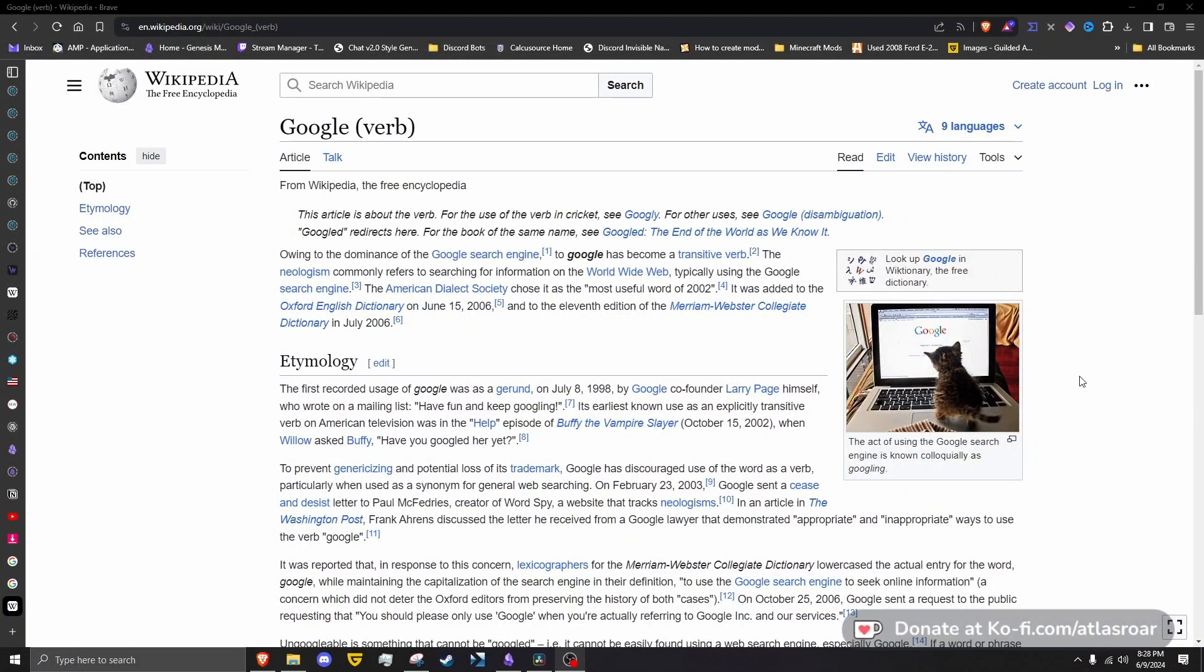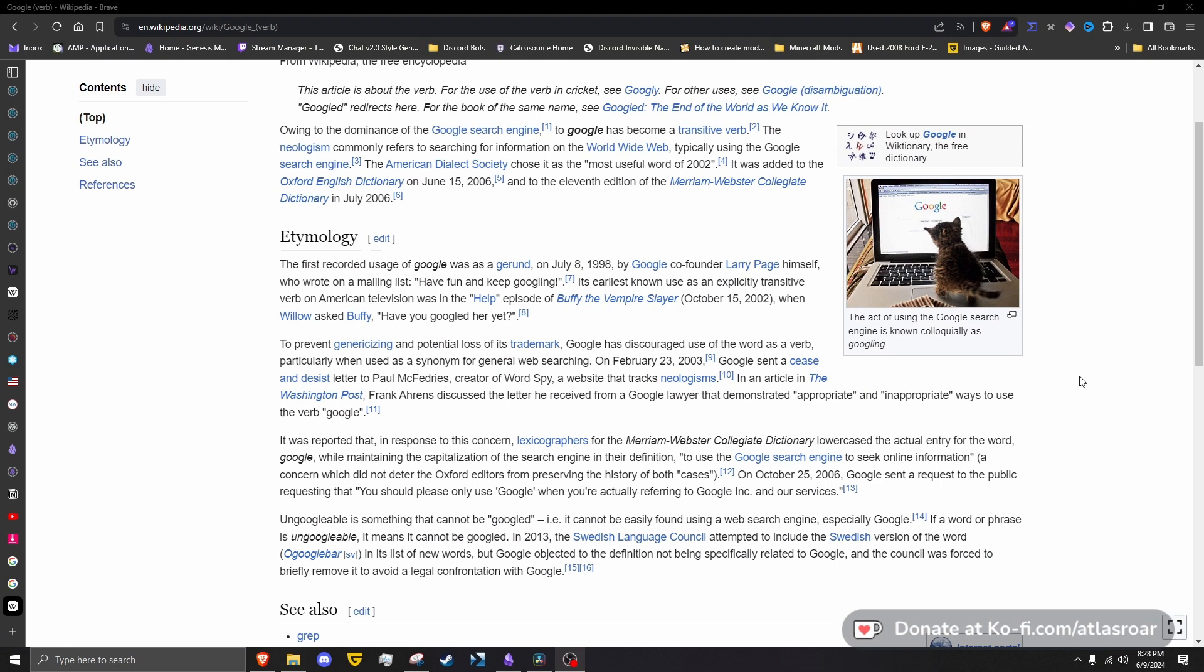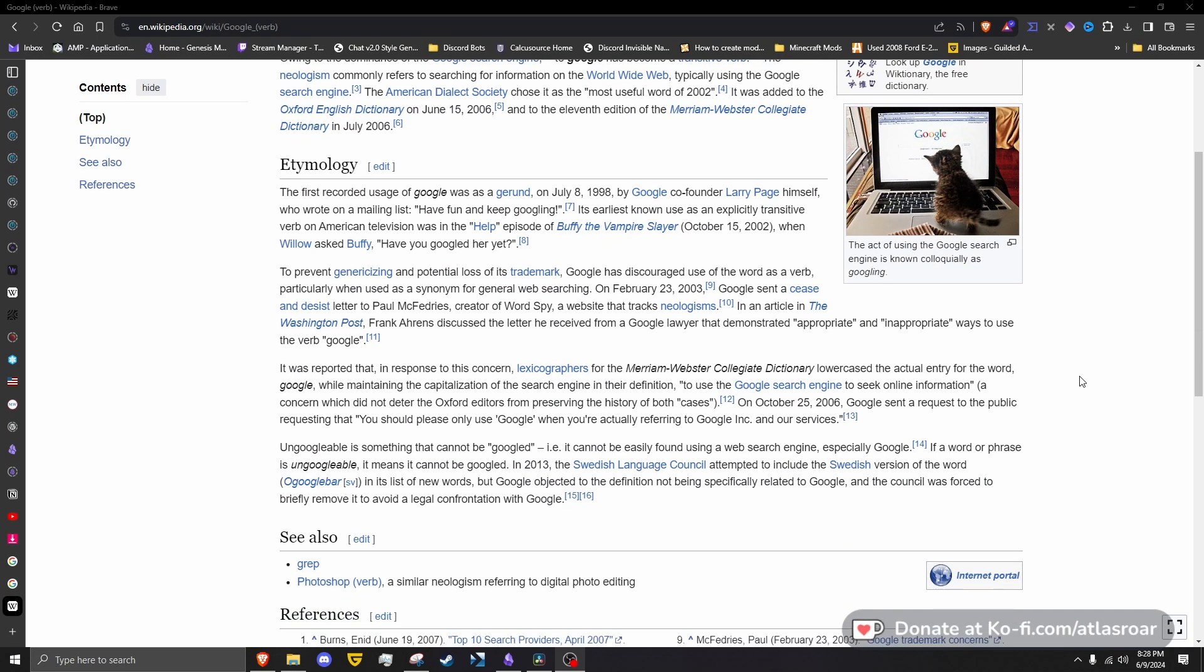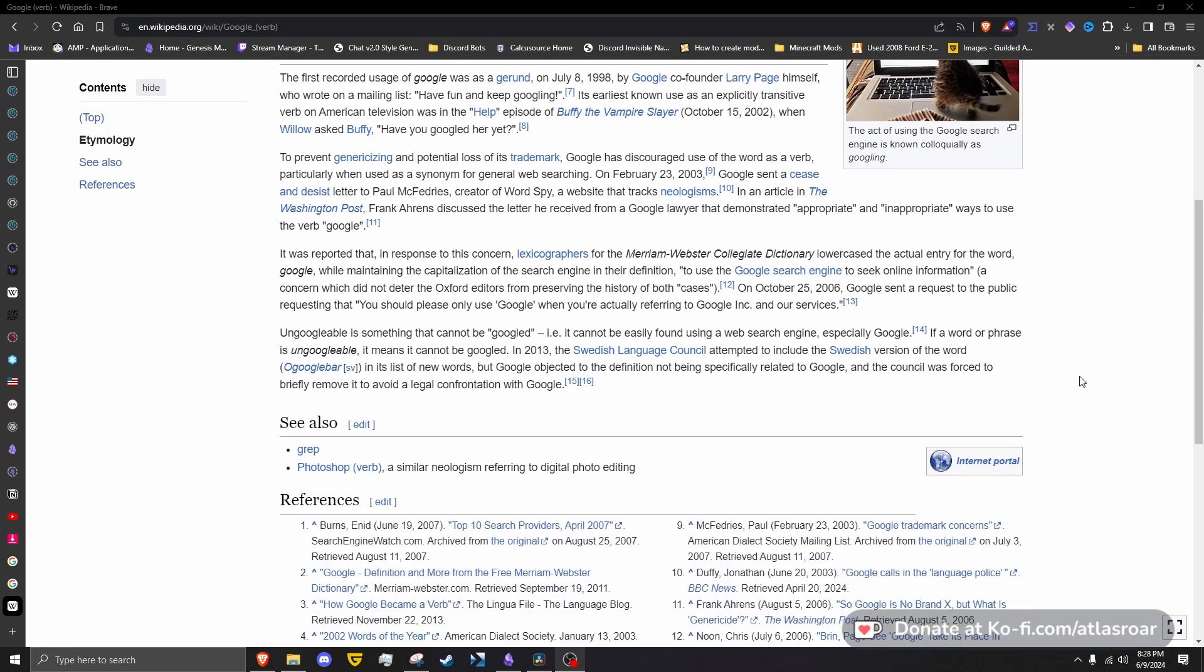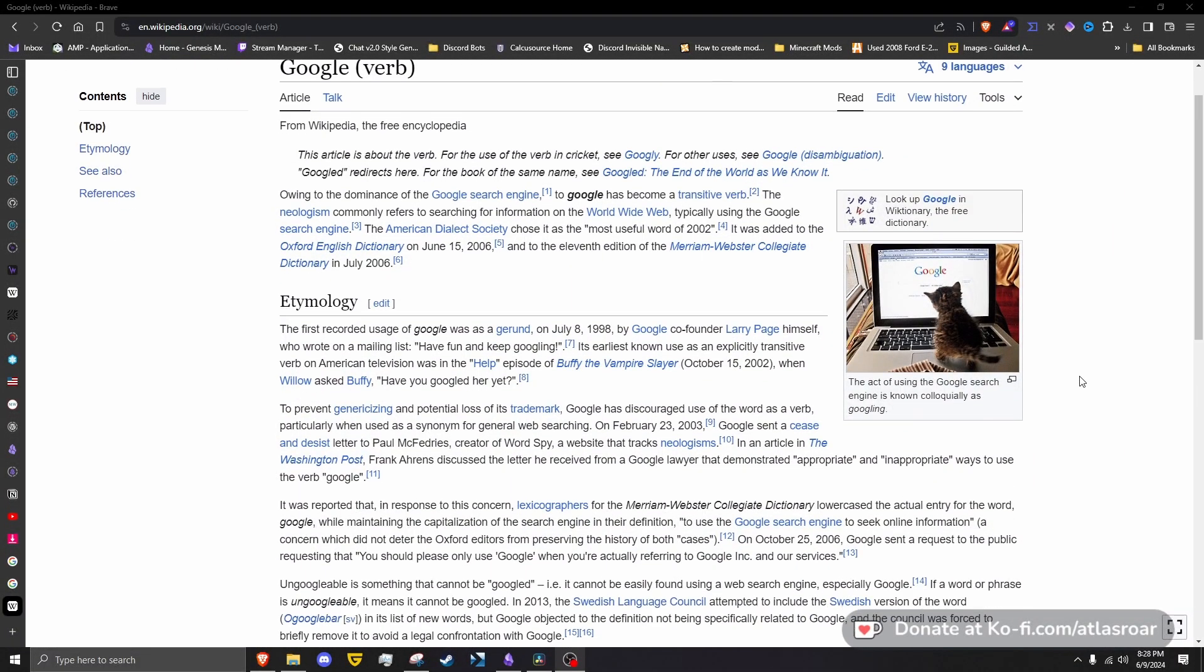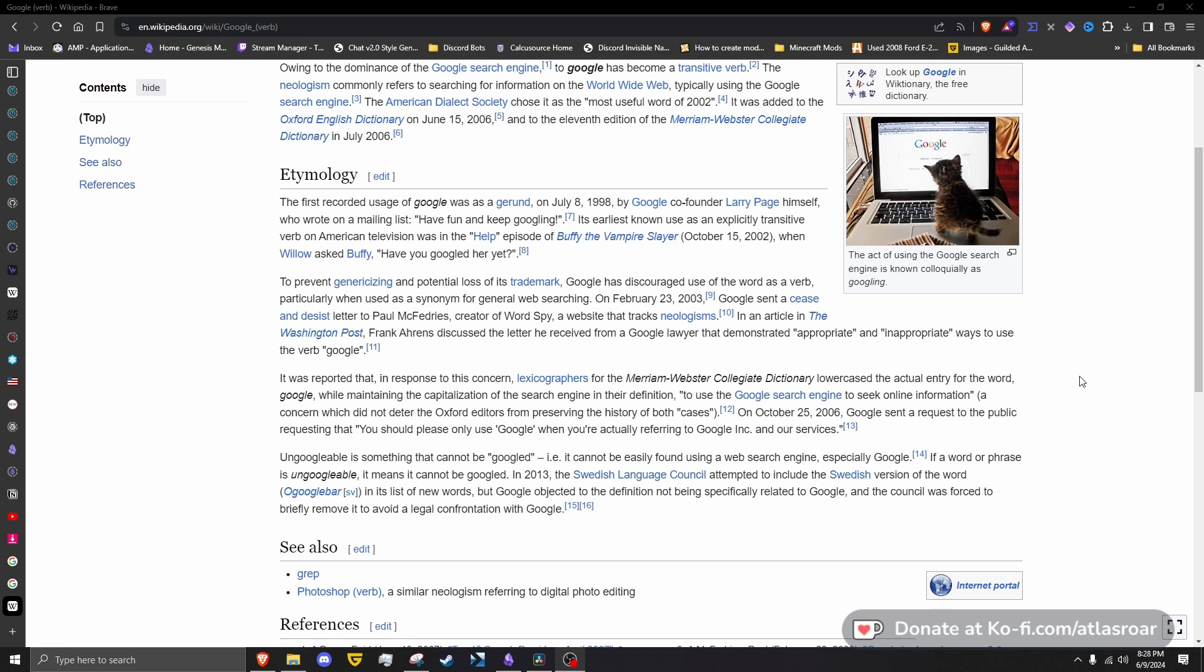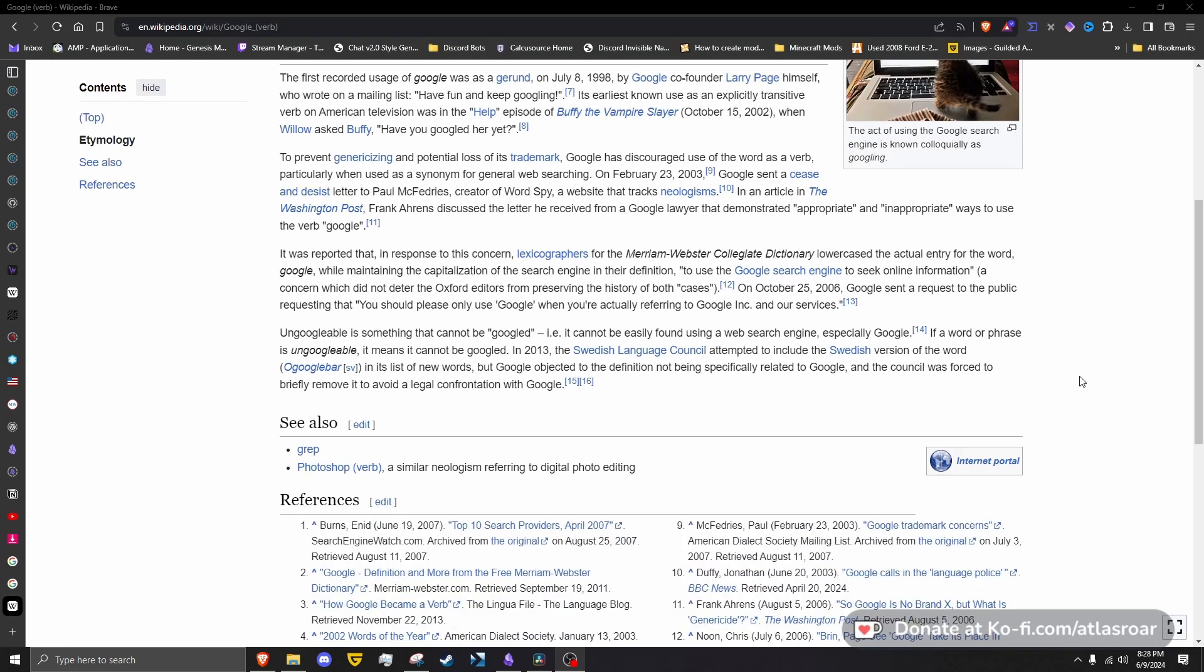A more recent example is the word Google—yes, that Google, the giant tech company. Google the company originally wanted the word to only mean to use the Google search engine to seek information online. Of course, throughout today's society, we use it as a verb: I'm going to google something, go google it.